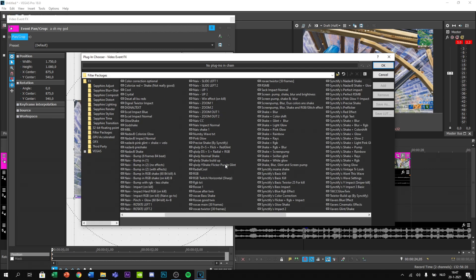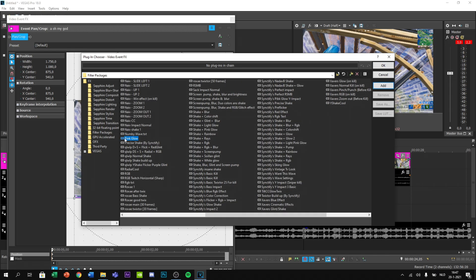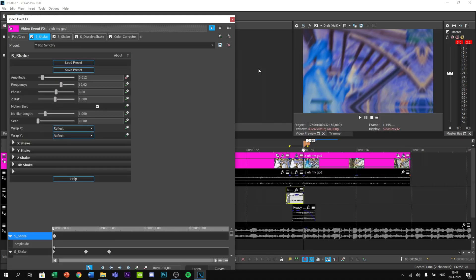You want to find Precise Shake by Sanctify and add it to your clip.